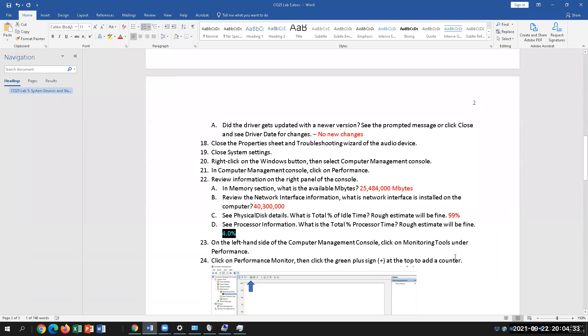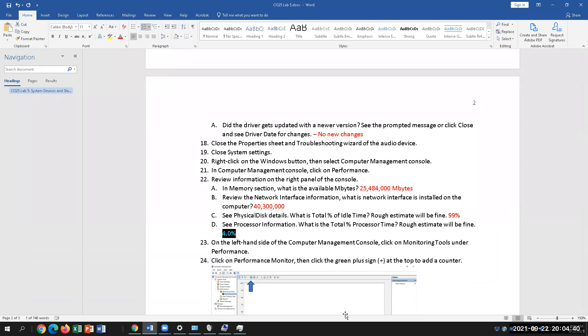On the left side of the Computer Management Console, click on Monitoring Tools, and then there's another option for Performance Monitor.